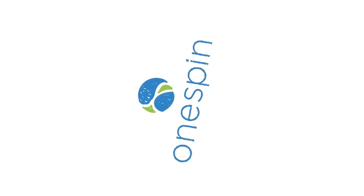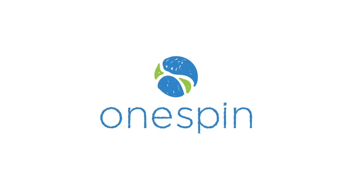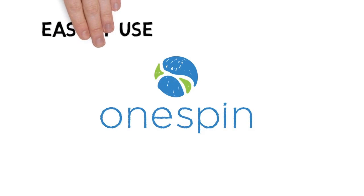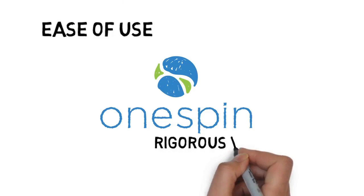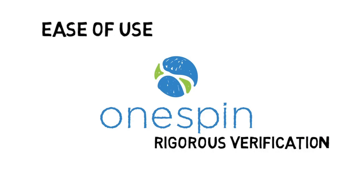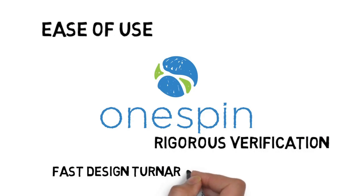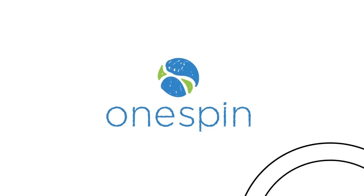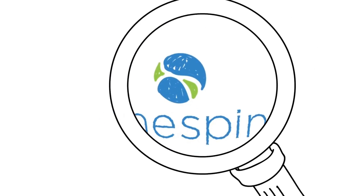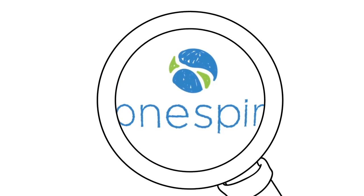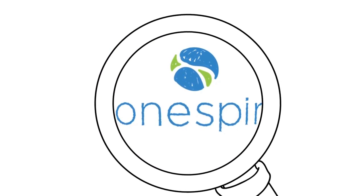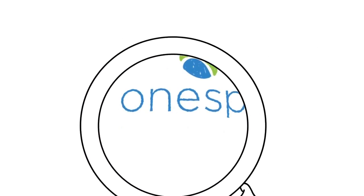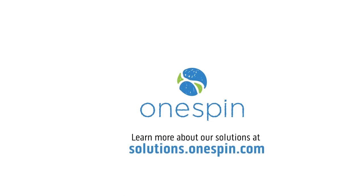Formal provides a new spin on verification. OneSpin provides the solutions. Automated solutions for ease of use, rigorous verification, and fast design turnaround. OneSpin, when verification failure is not an option.